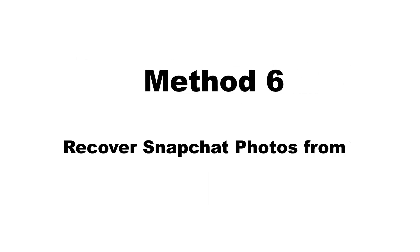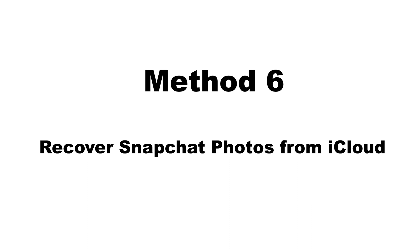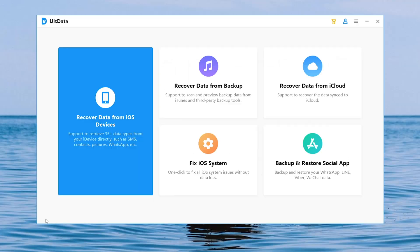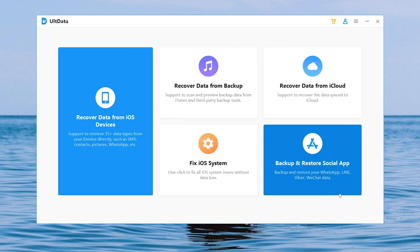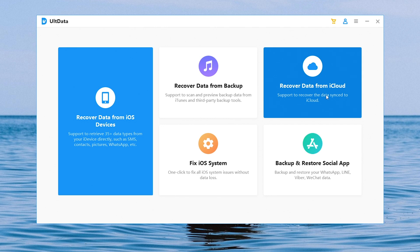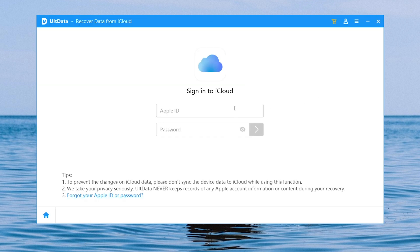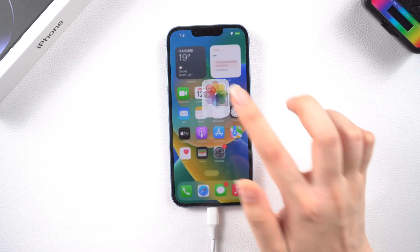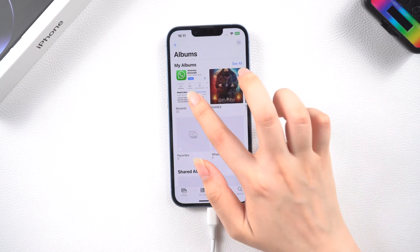Since most iPhone owners have their devices set up to automatically backup their data to iCloud, back on the home page, click Backup from iCloud and log in to your iCloud account. Then you can recover your photos from it.